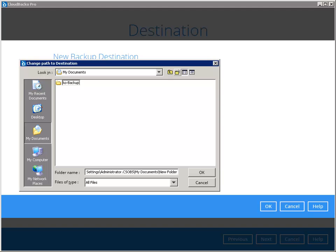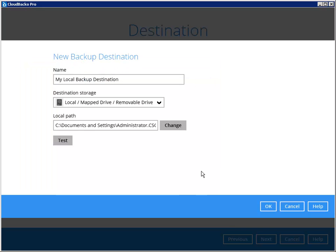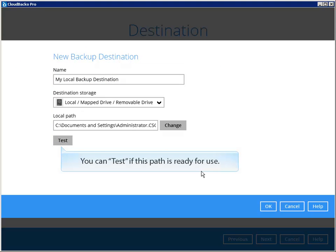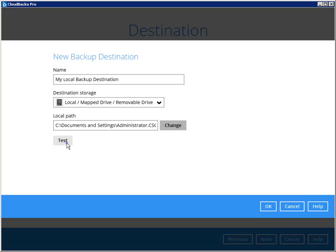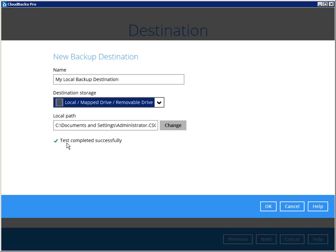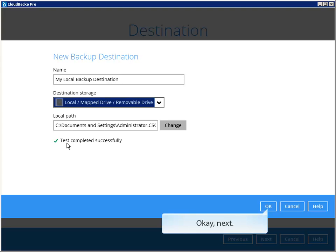Select the path of this destination. You can test if this path is ready for use.